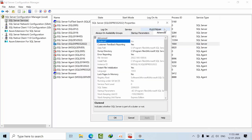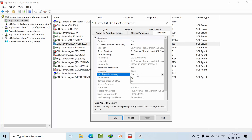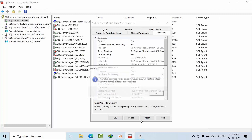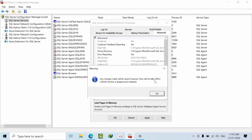Click on Advanced. Here you are able to see the Lock Pages in Memory option. Toggle that and select Yes, then click Apply. Any changes will be saved.